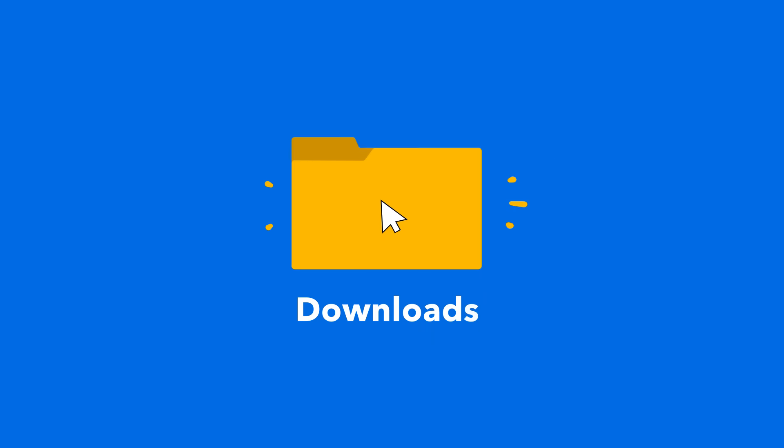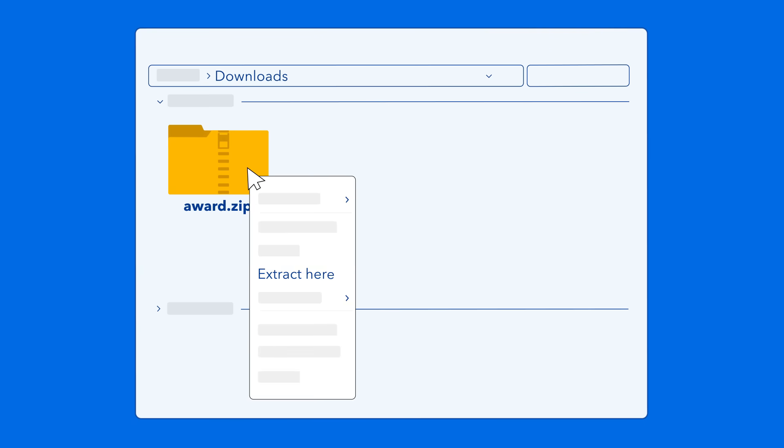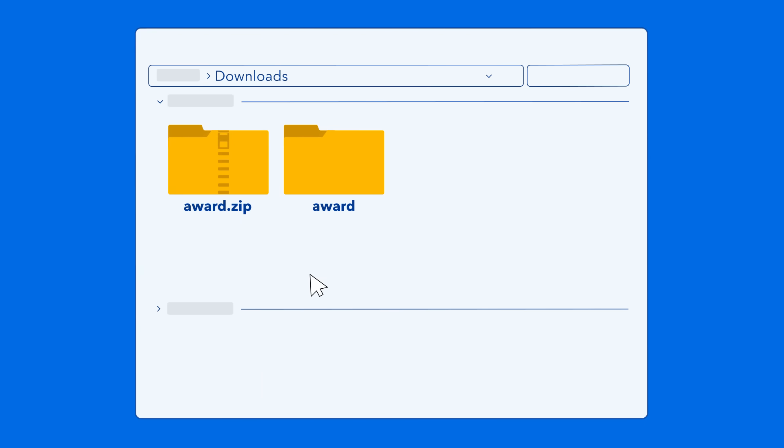The Award Kit will be added automatically to the Downloads folder on your computer. It will be in a ZIP folder, which you just right-click and select Extract here. Or, if you're on Mac, just double-click.